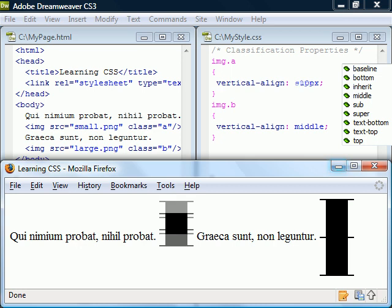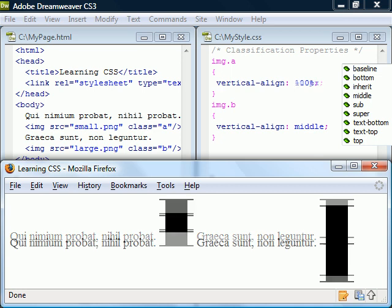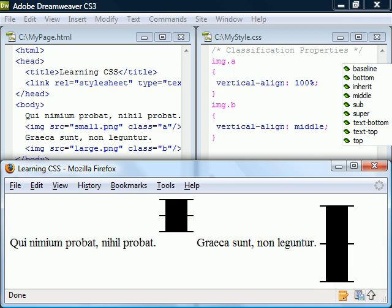We can also raise or lower the element with a length value relative to the baseline or with a percentage value relative to the line height.